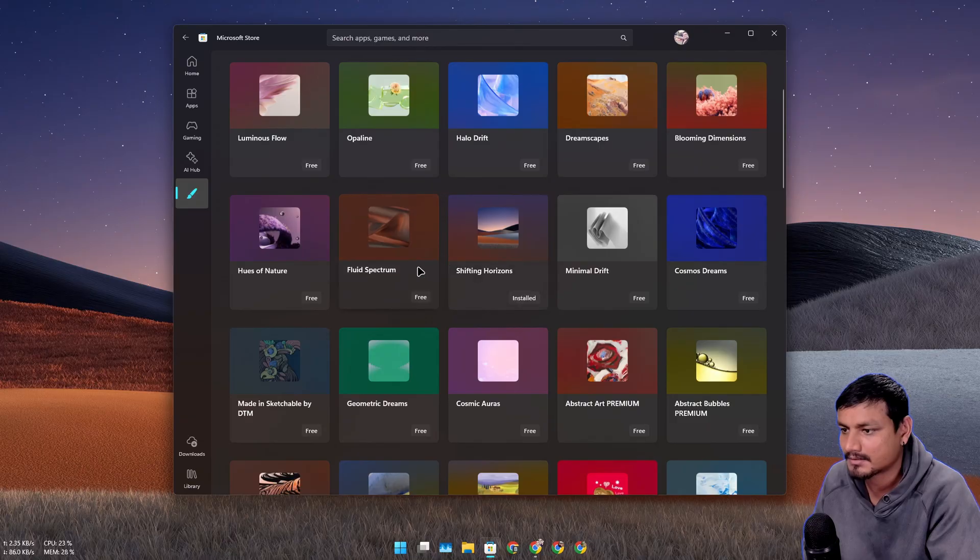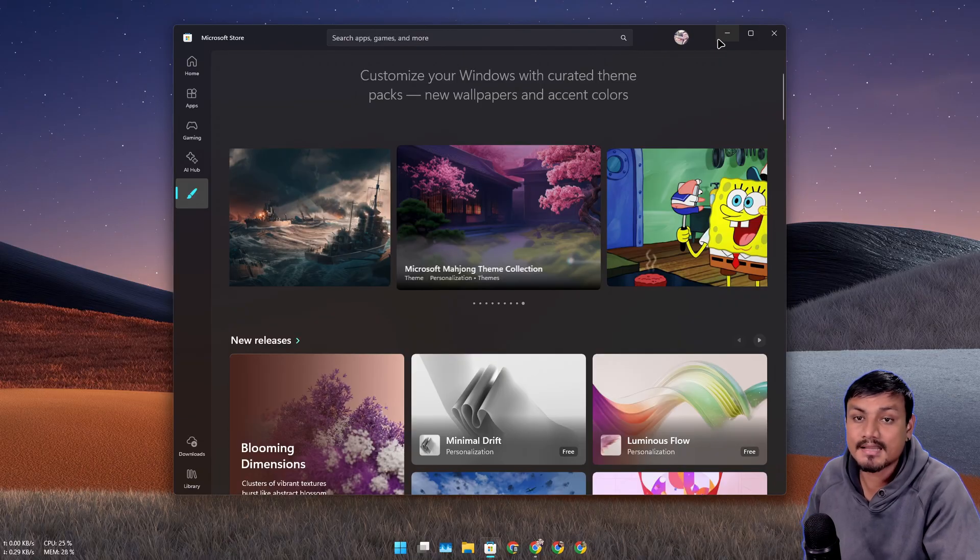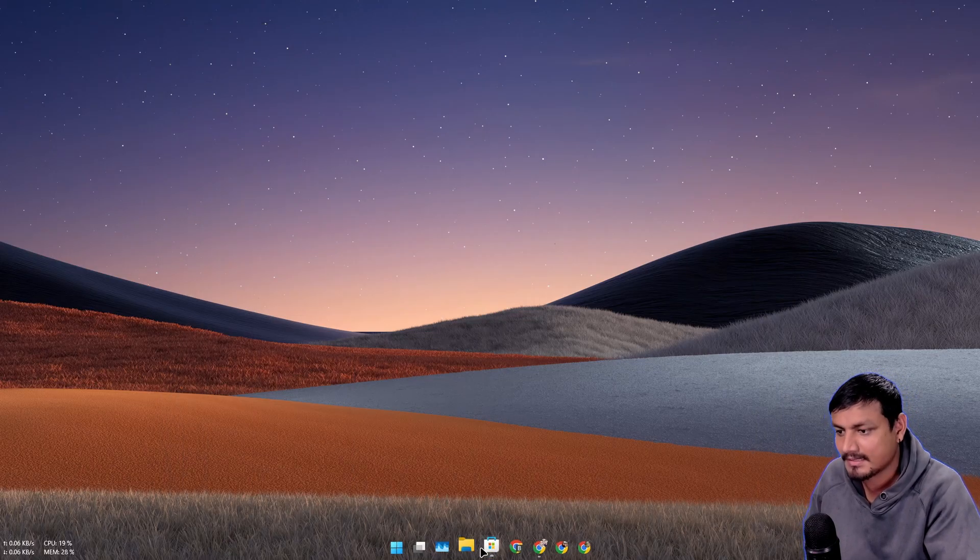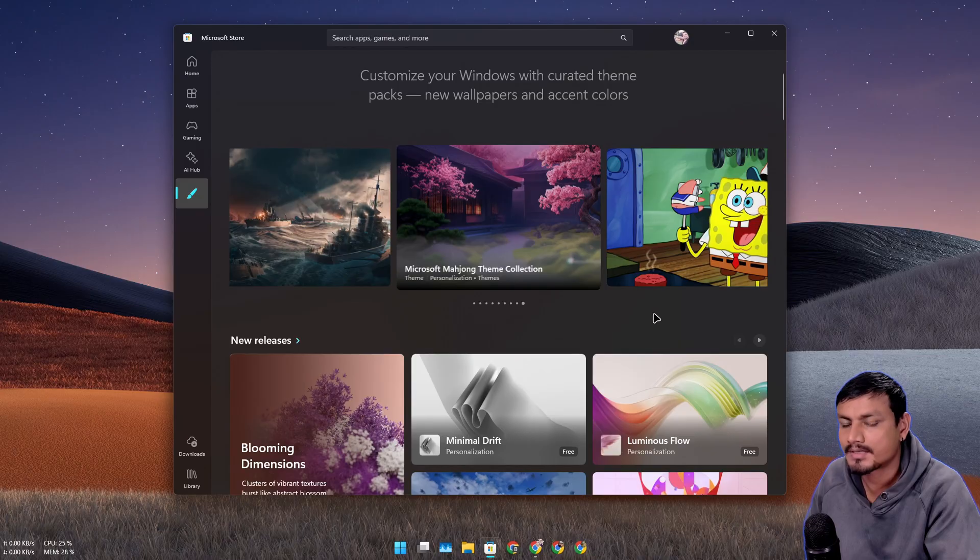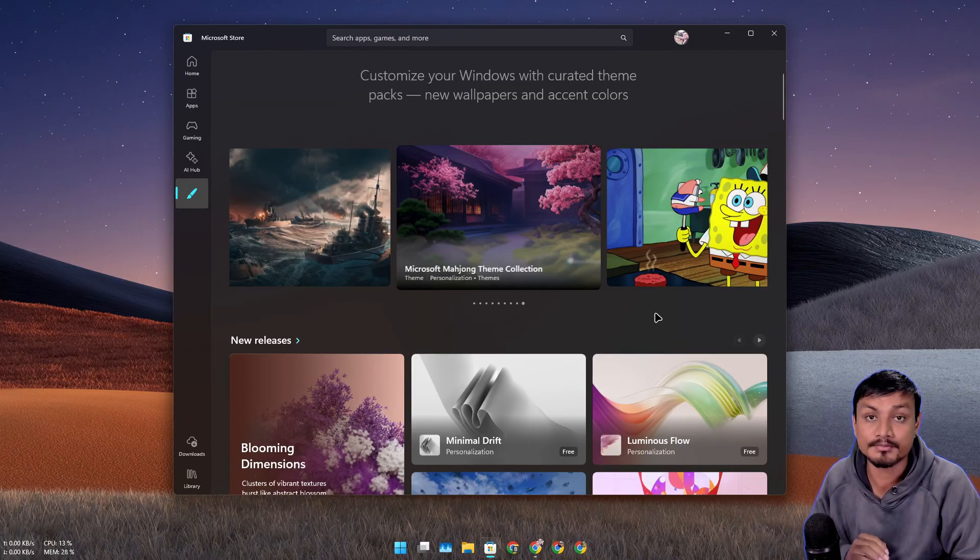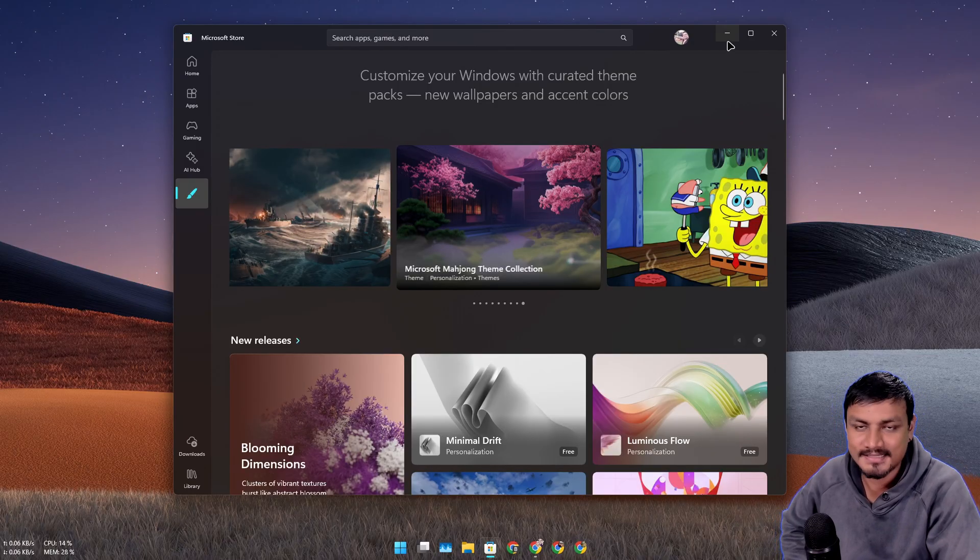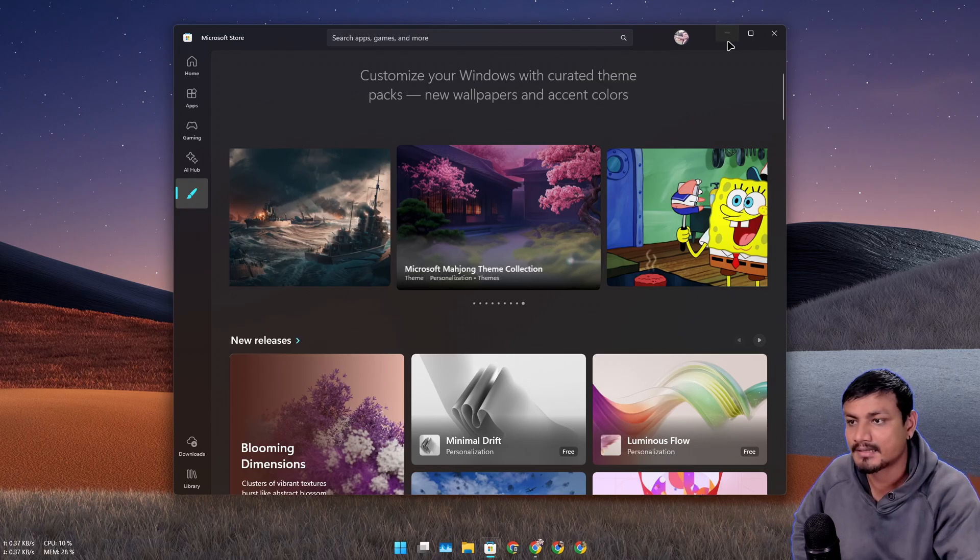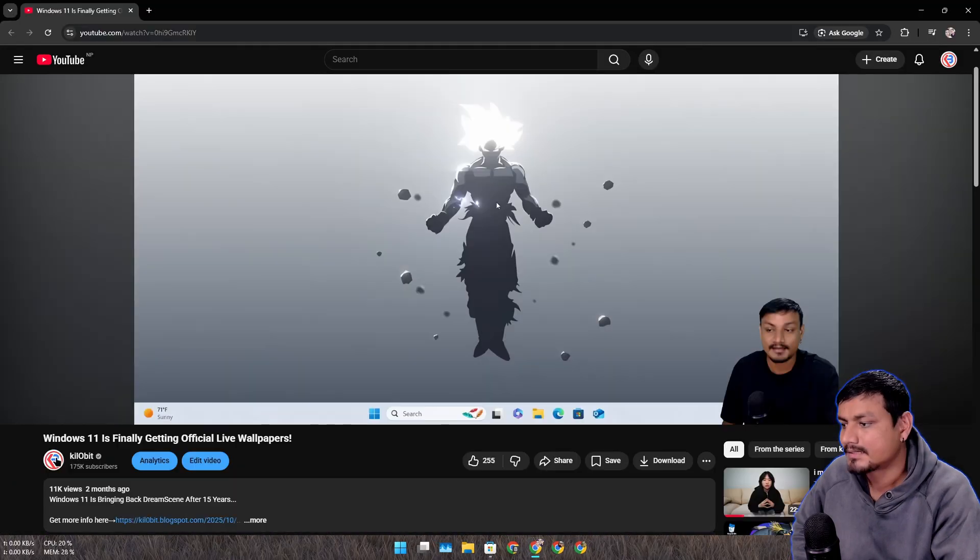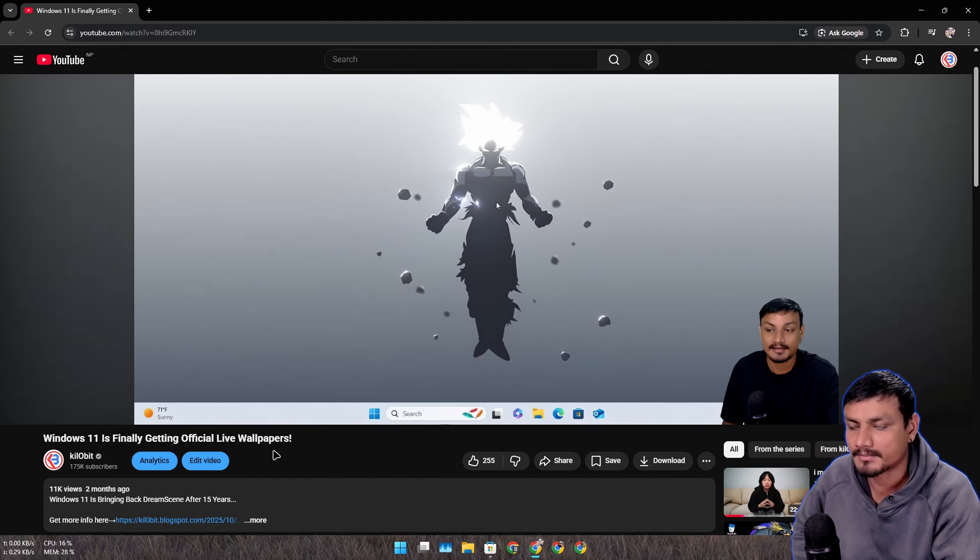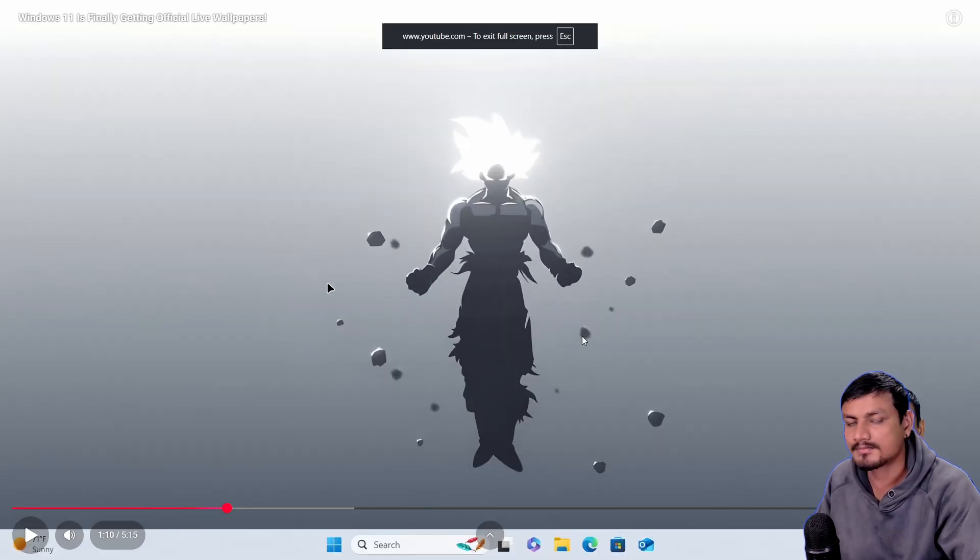Now let me show you guys the real thing. I think Microsoft is soon going to add live wallpapers to Windows. It's already in testing in the preview channel of Windows 11. I also did a video on this about two months ago titled Windows is Finally Getting Official Live Wallpapers.